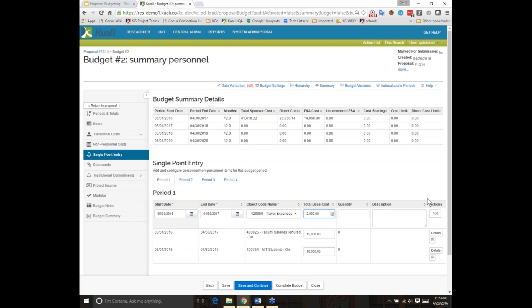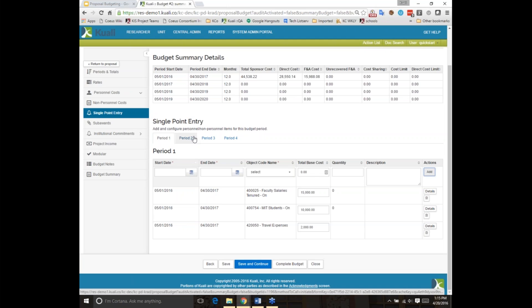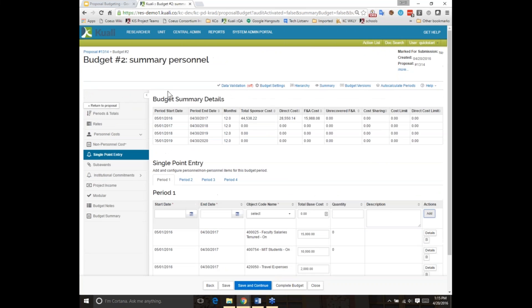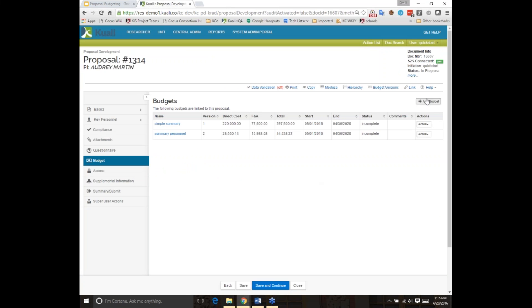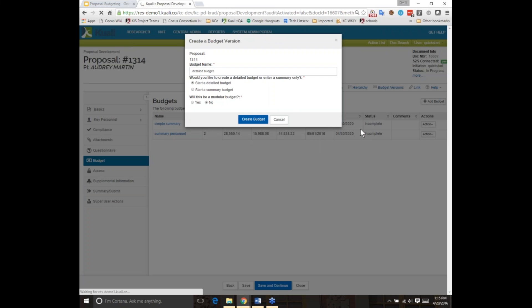I'll add personnel and also a summer expense for travel. This is a helpful place to go if you're going to be adding lots of items at once, because you can just tab through and add quickly. So we've now talked about the summary-level budget for directs and indirects, and the summary-level budget where personnel is at category level. Now we're going to move on to a detailed budget — I'll return to the proposal and create a new budget version.